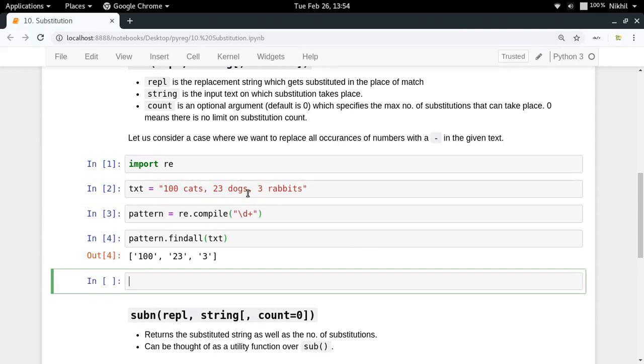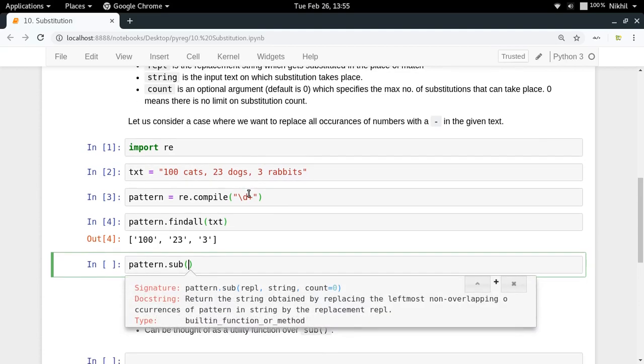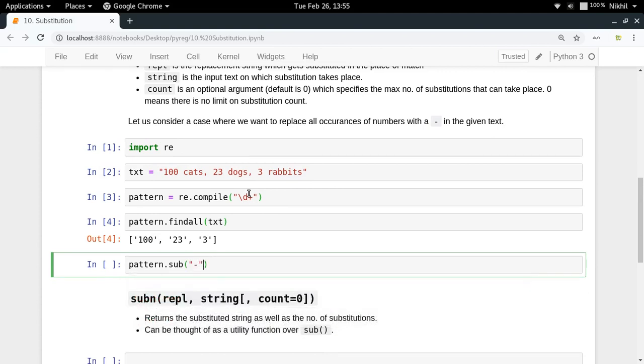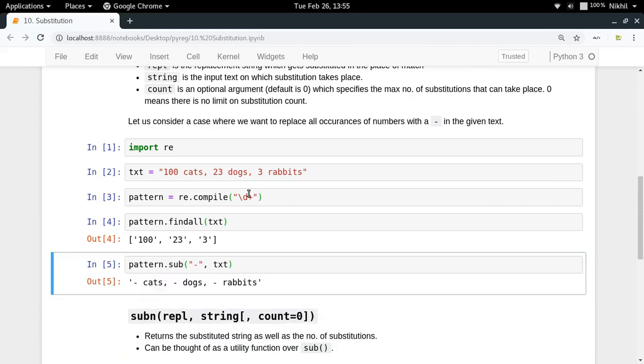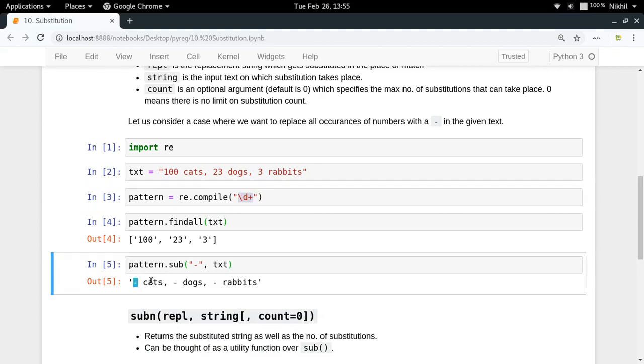All I have to do is substitute it by doing pattern.sub() in which you pass the replacement and the string in which you want to do the replacement. So replacement is dash and the string is txt. Look at that, we get the replaced or substituted string. At all the places where this particular pattern was matching (\D+ for matching numbers), we replaced it with a dash. So we got dash cats, dash dogs, dash rabbits. This is how easy substitution is using RegEx.